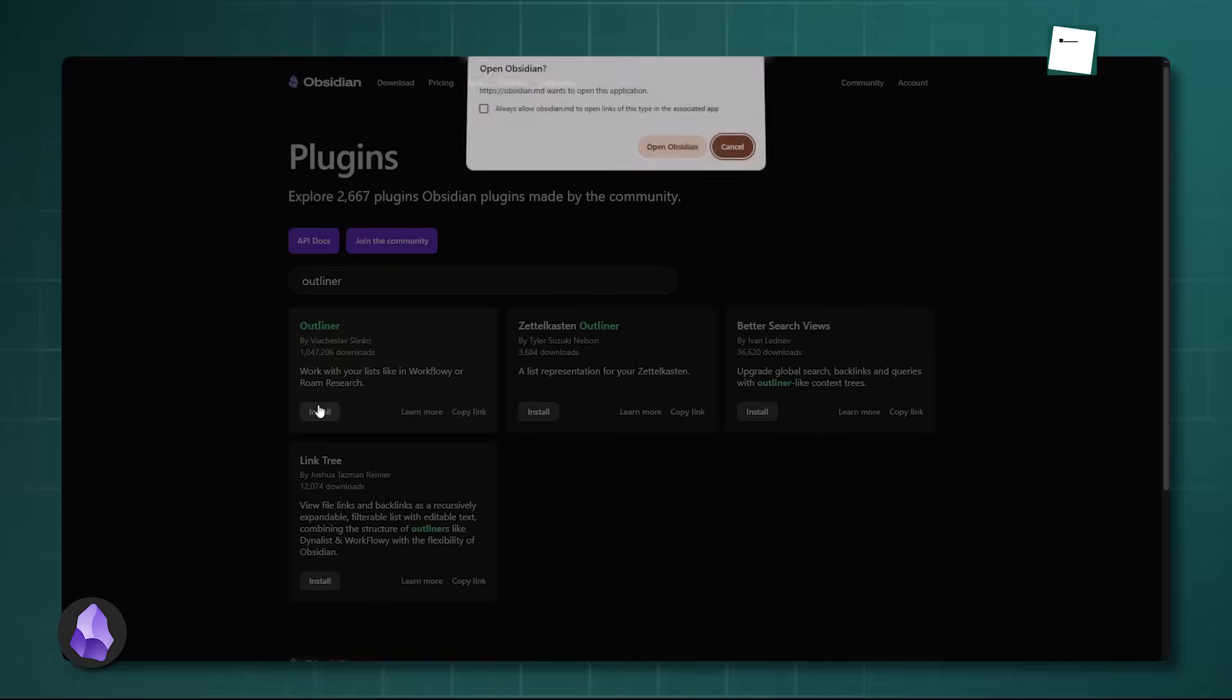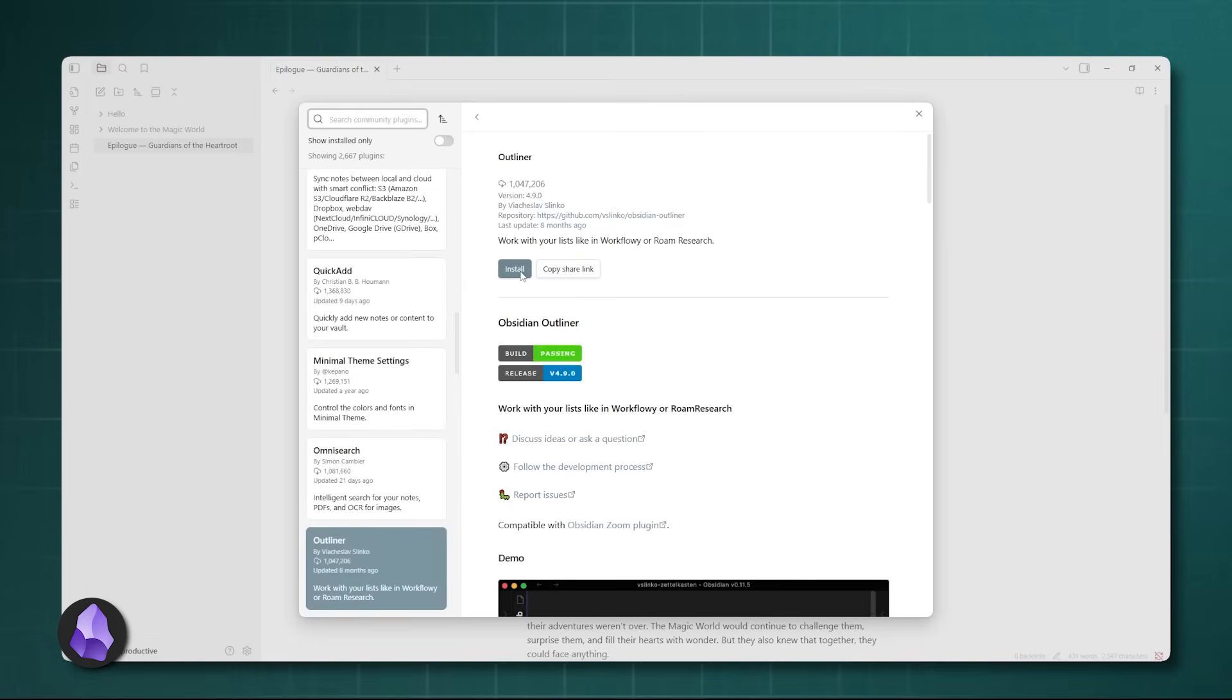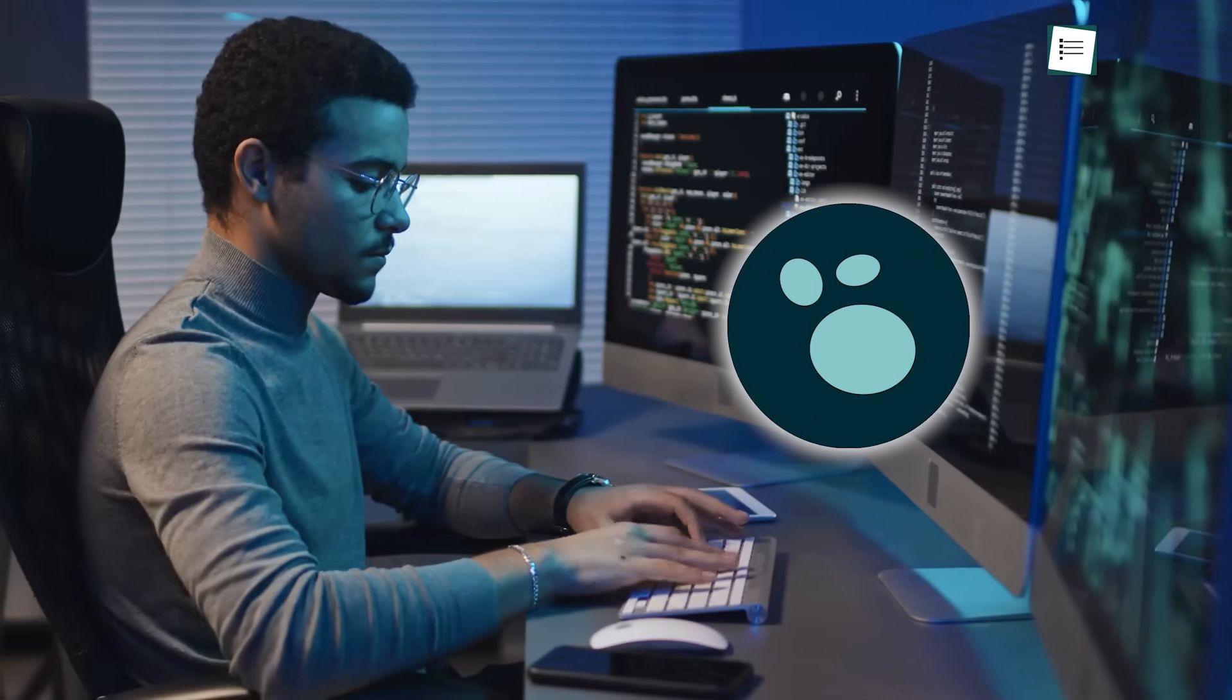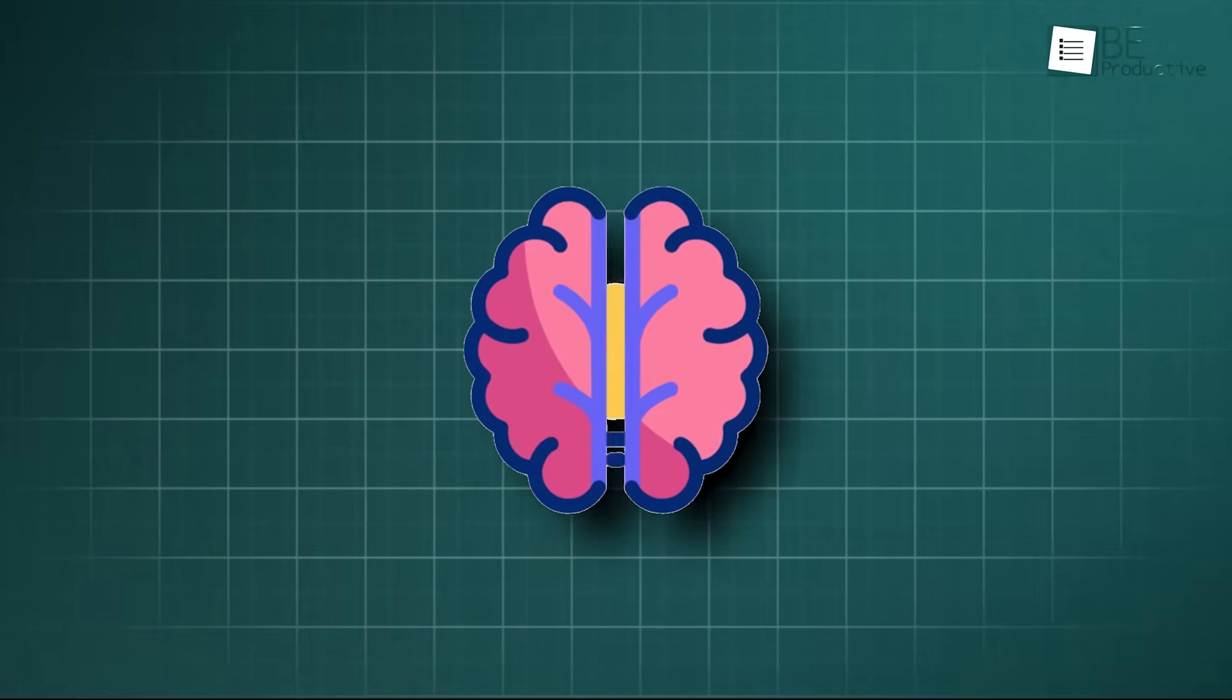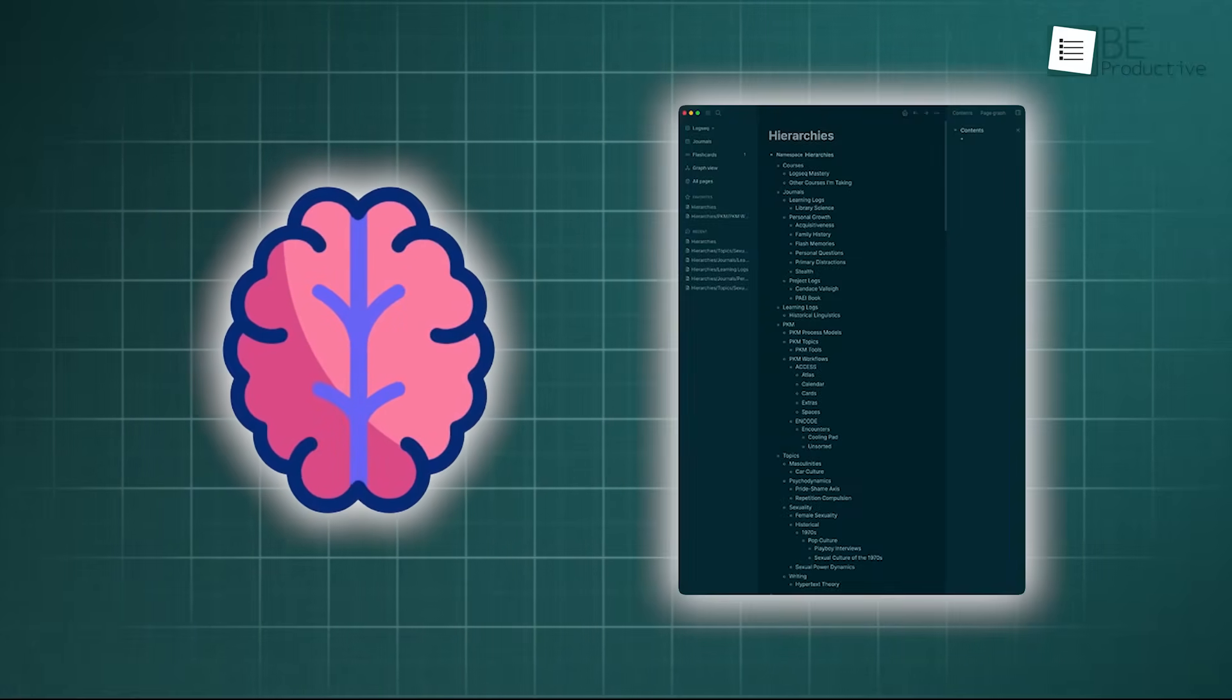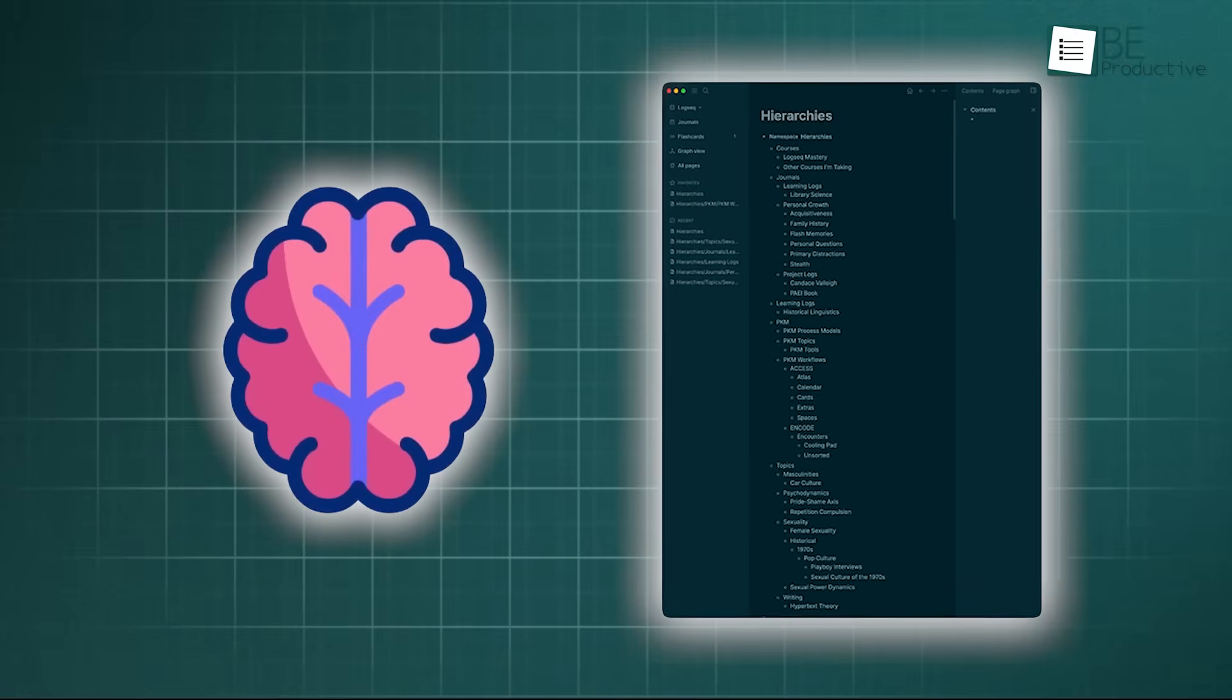While Obsidian can certainly act like an outliner with plugins, LogSeq is fundamentally built this way. If your brain works by constantly bullet-pointing and nesting ideas, LogSeq's structure will feel more intuitive right out of the box.